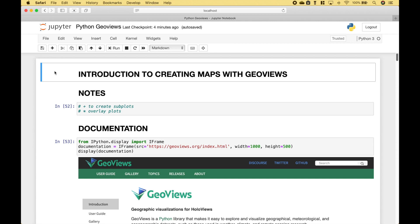Welcome back! In this Python tutorial, we're going to go over how you can get started in creating maps with the GeoViews library.